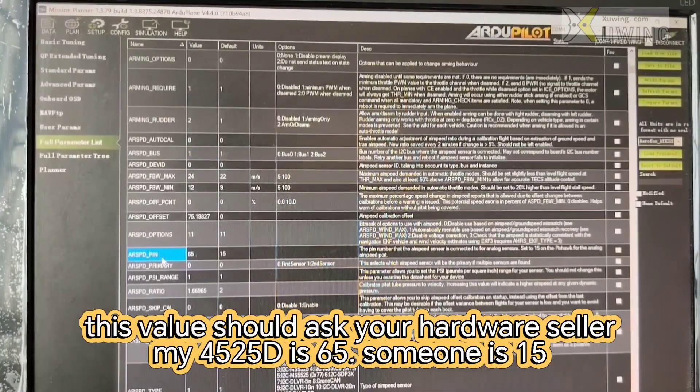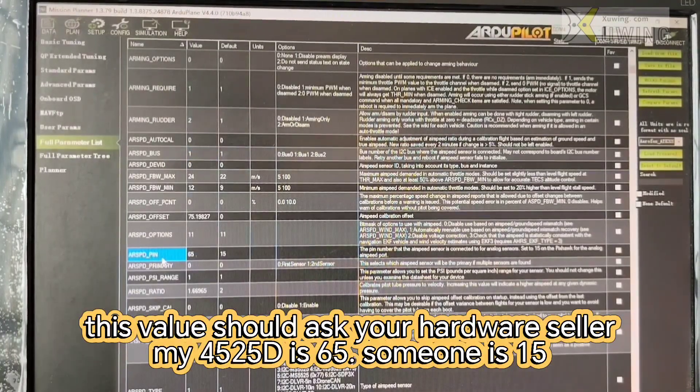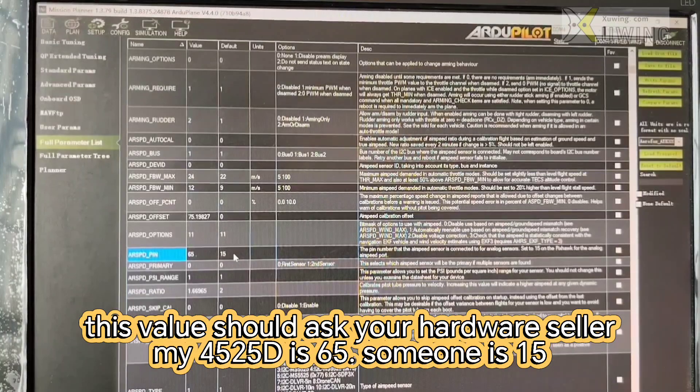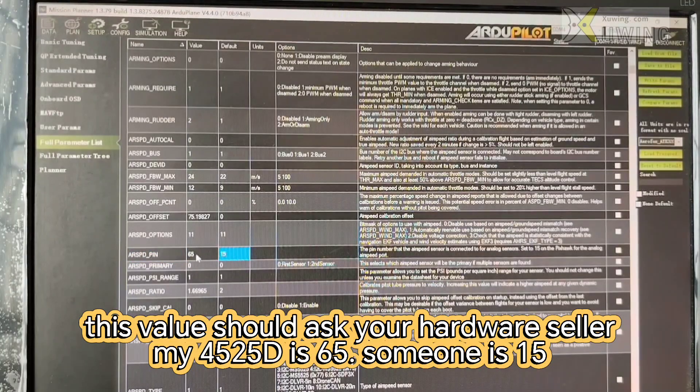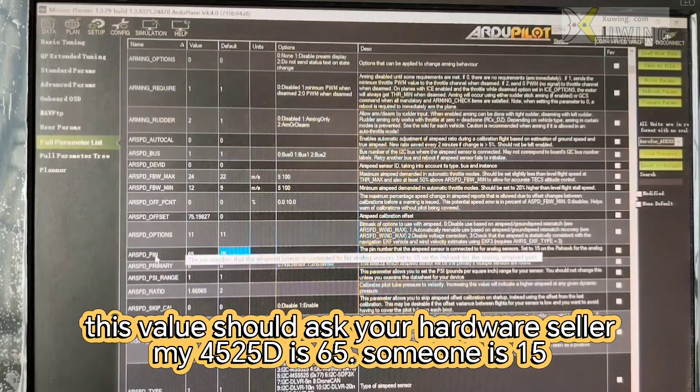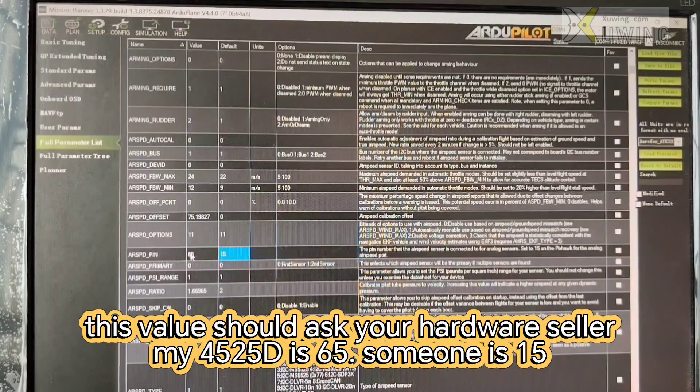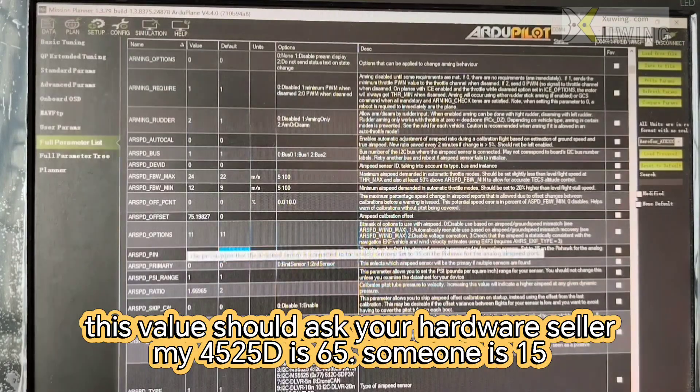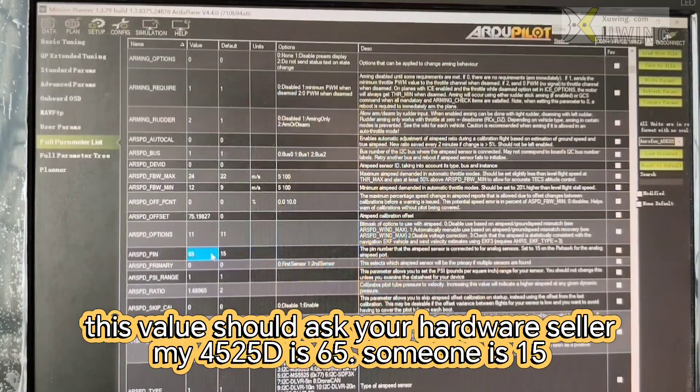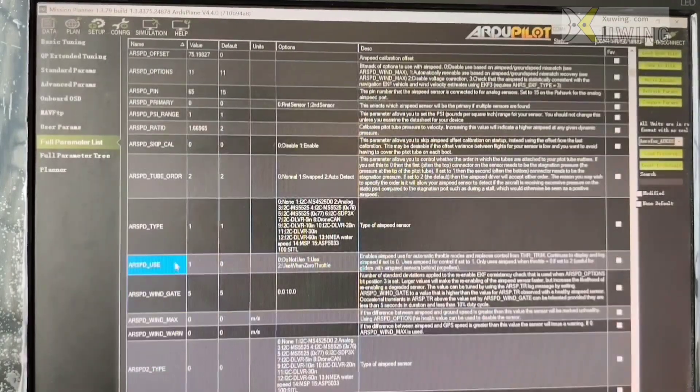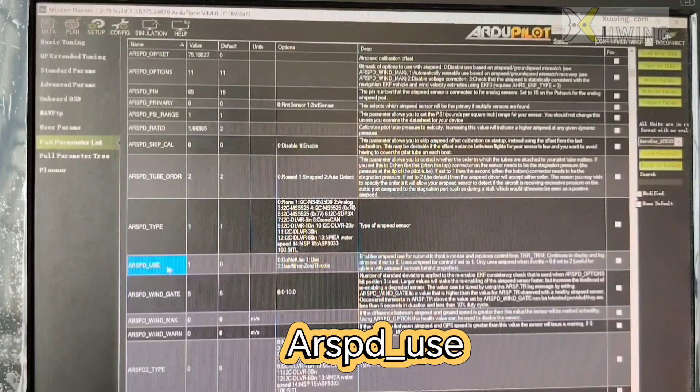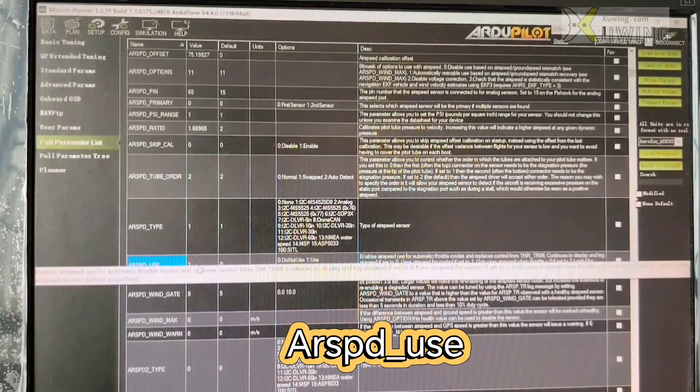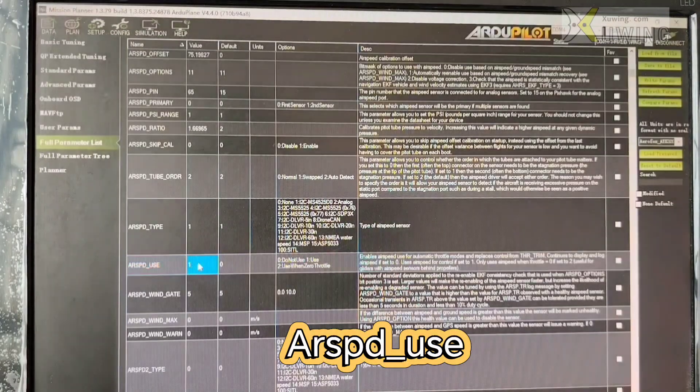Airspeed pin. If your airspeed is analog airspeed, you use the default 15. But your airspeed is digital, you have to use 65. Now airspeed, ARSPD use. You can choose use or do not use airspeed.